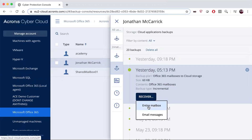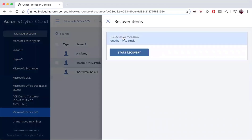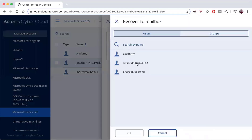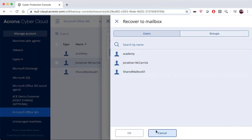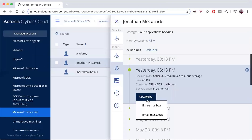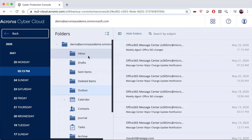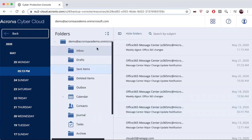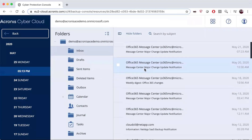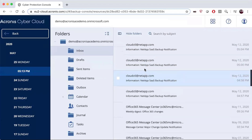For Exchange I can recover the entire mailbox, choosing to send it back to the original person or to anybody in the same group or even a different group. If I choose to recover individual email messages, you can see the entire Outlook structure — inbox, outbox, calendar, contacts — and all of my messages are listed here.